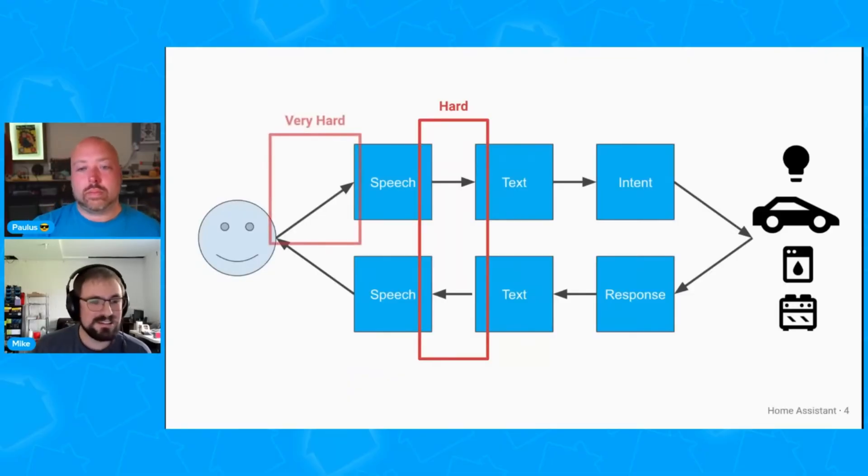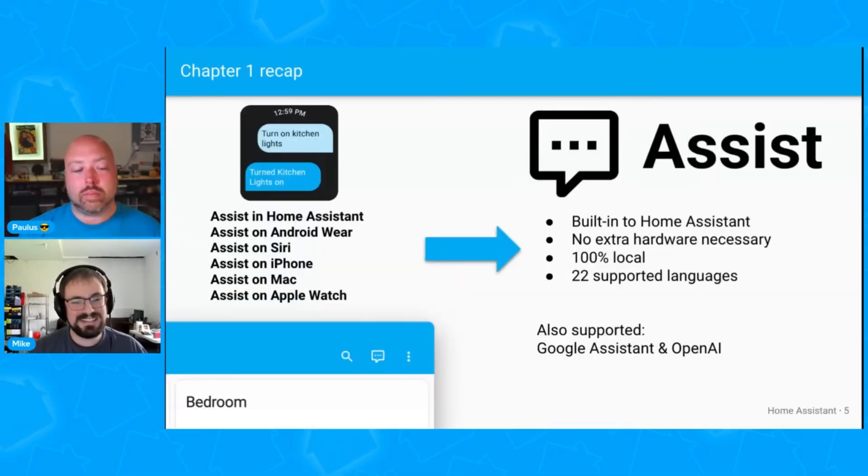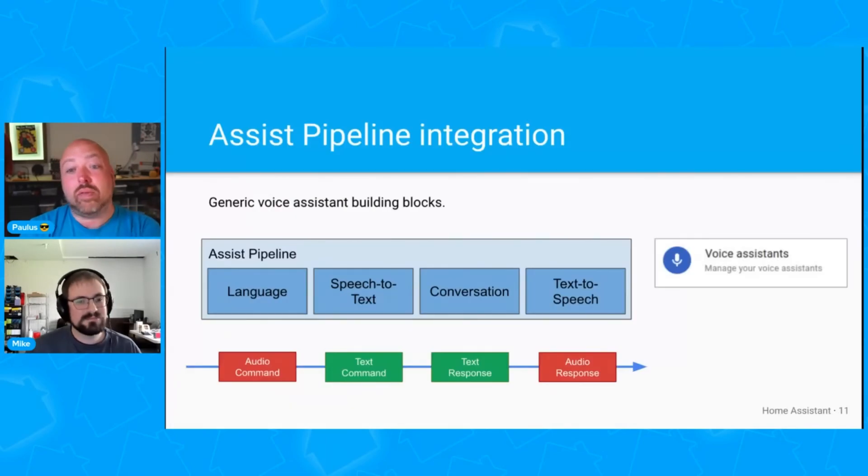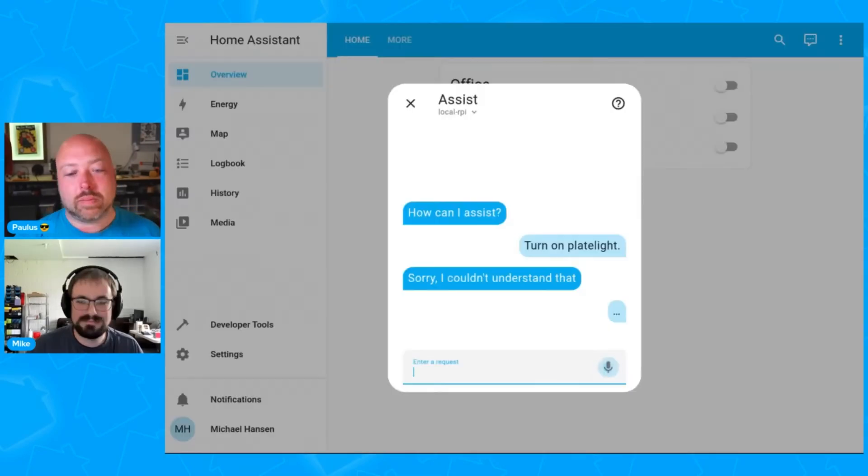First up, we definitely have to talk about all of the new voice features, because there are so many in this release. Last week, Home Assistant held a dedicated live stream all about chapter 2 of Year of the Voice, where they demoed all the new voice features coming in this release. But before getting into those, it makes most sense to talk about something called Assistant Pipelines.